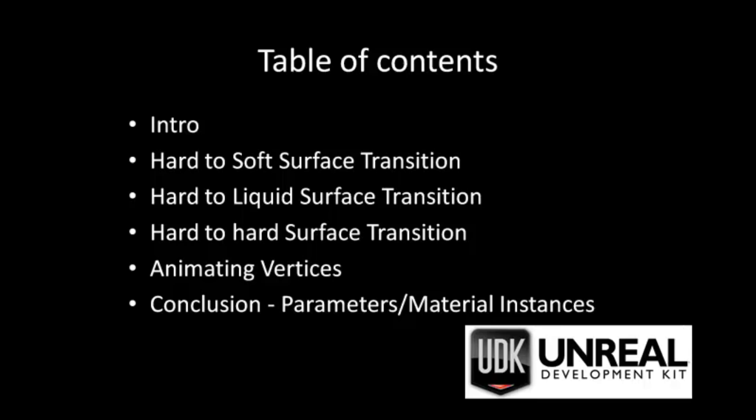More specifically, I'll be talking about hard-to-soft surface transition, hard-to-liquid surface transition, hard-to-hard surface transition, animated vertices, and as a conclusion part, I will explain how parameters and material instances are used within the industry to speed up workflow and save memory.